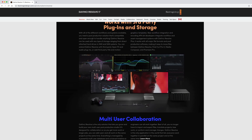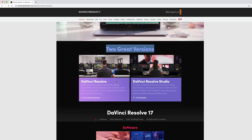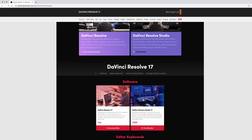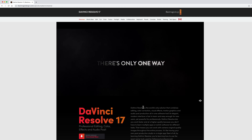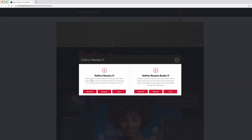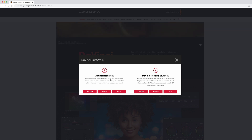Right here at the bottom, it shows you there are actually two versions. One says free download now, and the other is the studio version where you can find a reseller. If you scroll down under the software, it says DaVinci Resolve 17 — free — or you could purchase the studio version for $399 Canadian. So let's go back up to the page. You're offered the two versions again: the free version, Resolve 17, or the studio version at $399. We're not going to worry about that — the free version works just fine for most editing.